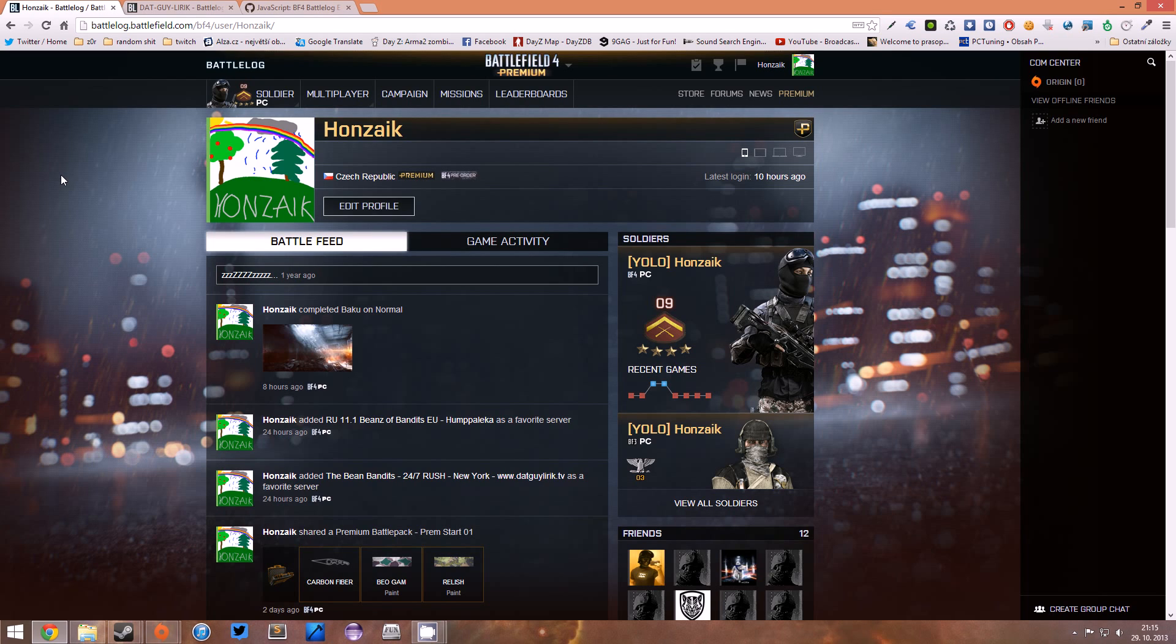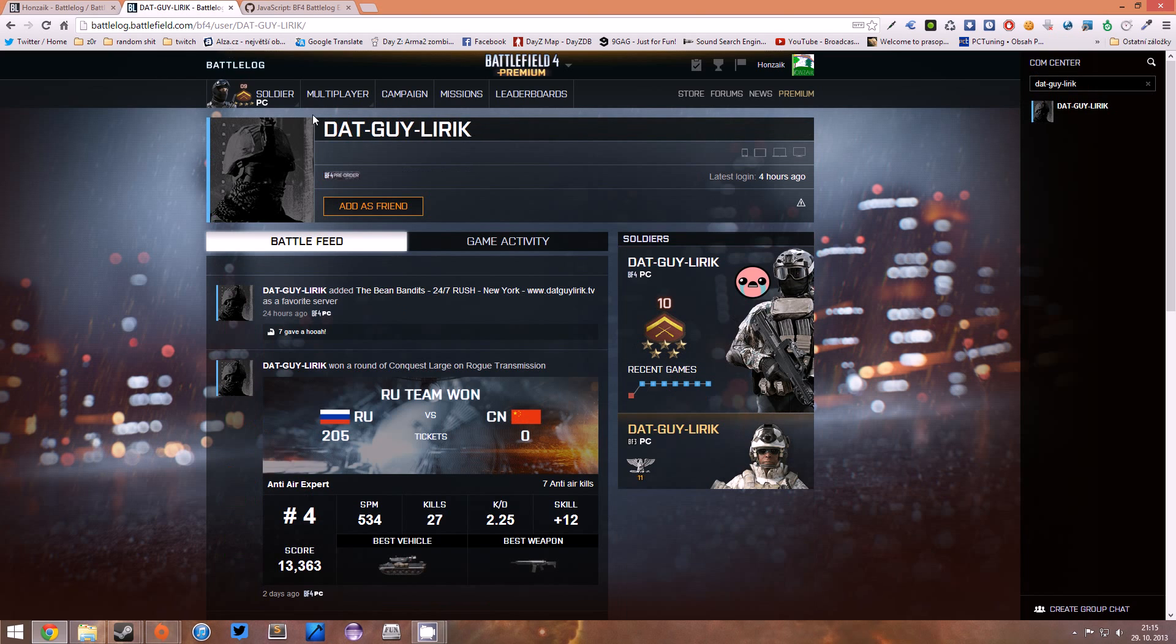The first thing you wanna have is the profile of the guy you wanna copy the emblem from. Let's say I wanna copy an emblem from that guy Lyric. By the way, he's a streamer on twitch.tv you should check him out, he's an awesome dude.